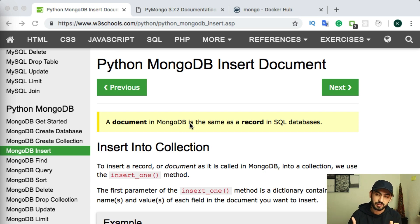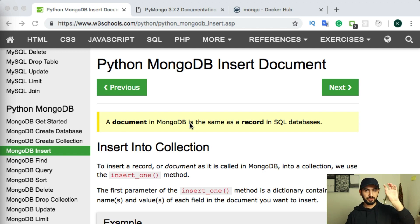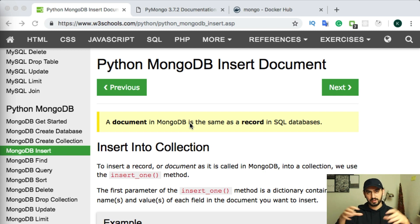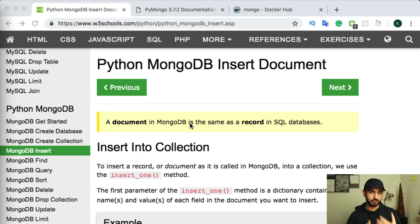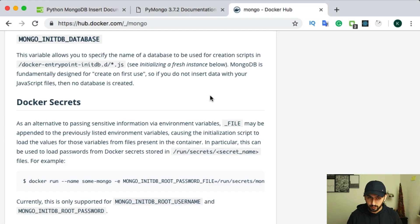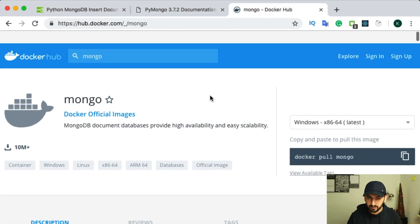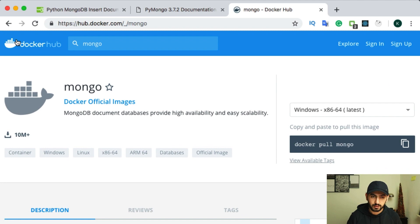So you will have layer of Docker, and on this layer, you can put some, for example, database or web application, and they will be connected. So you can just make some virtual environment. If you don't have Docker, you can install Docker from their website. It is docker.com.